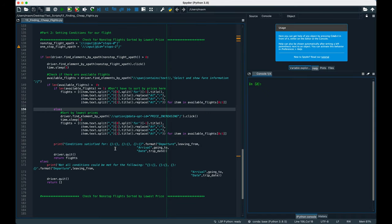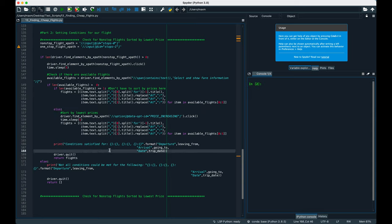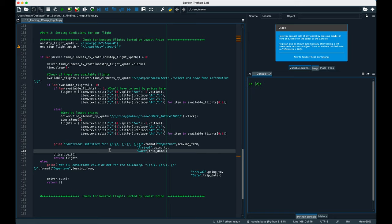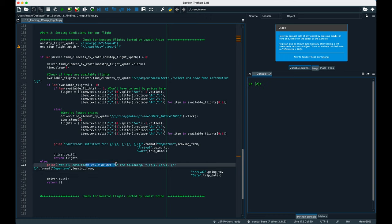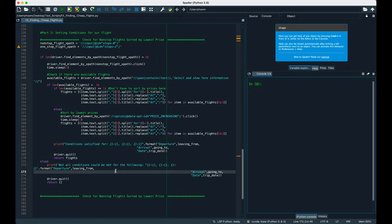If we were able to satisfy everything, we'll write this print statement to let us know that all conditions were met. Then, we will quit the driver so that the window closes, and then we'll return the value of flights which has all of the flight information that we just retrieved. In the event that we couldn't select a nonstop flight, or if there are no flights at all to choose from, then we'll go to this print statement. It'll say that not all of the conditions could be met, the driver will quit, and then it will return an empty list.